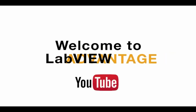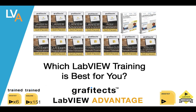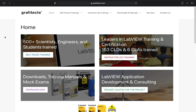Hi everyone, welcome to LabVIEW Advantage. Today we'll discuss which LabVIEW training would be suitable for you. There are several trainings ranging from self-based trainings, instructor-led trainings, and the download trainings and materials.